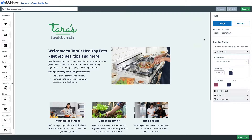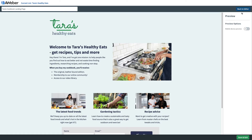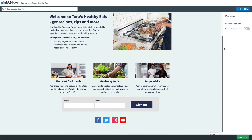Thanks for checking out this AWeber video. Don't forget to subscribe to our YouTube channel and stick around at the end for some awesome suggested content. When creating your landing page in AWeber, you can preview how a landing page is going to look on the web and also on a mobile device. This will help you guide the design, especially if you're designing a landing page specifically for mobile.